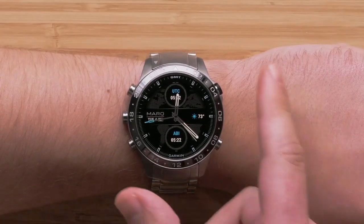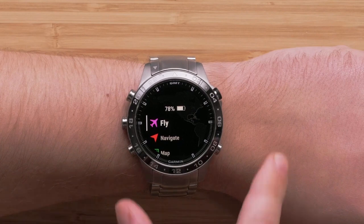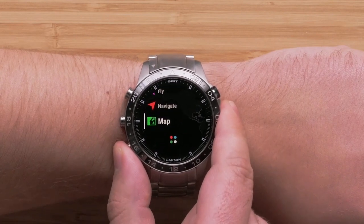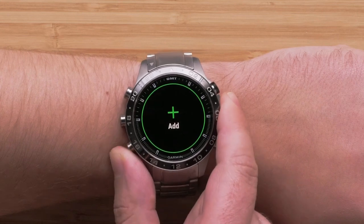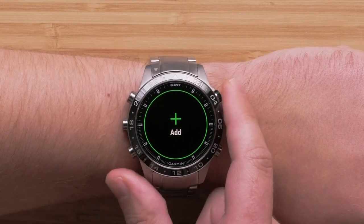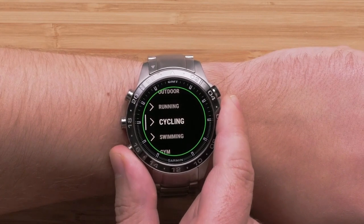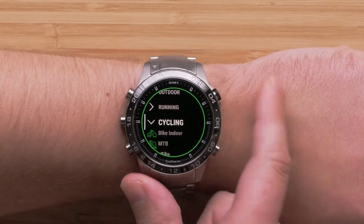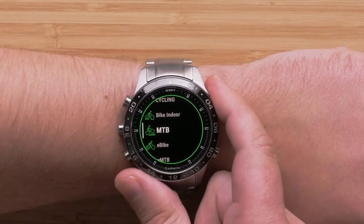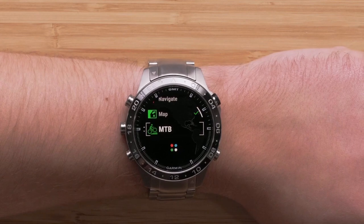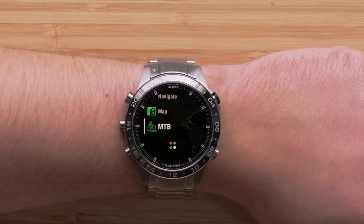To get to your activity list, press the start/stop button. By default, your Mark edition will have a preset activity list that mirrors your passion. However, by selecting add at the bottom of the list, you can add more activities. Simply scroll through the list and select the activity you want to add by pressing the start/stop button. Next, confirm where you want to place it on your list, then repeat this process to add other activities.